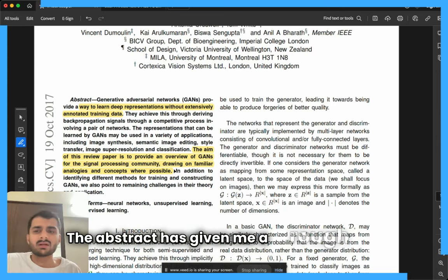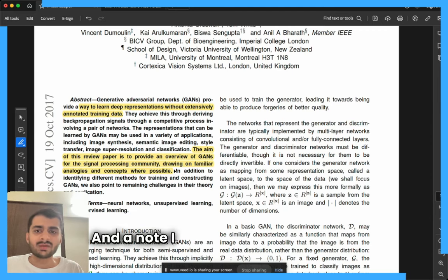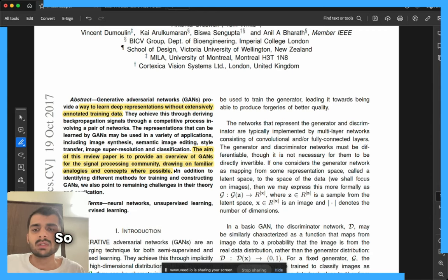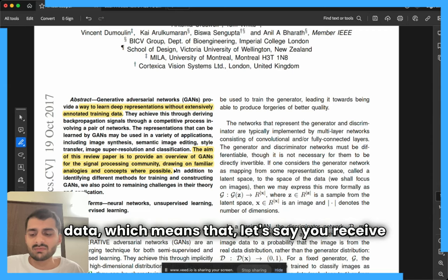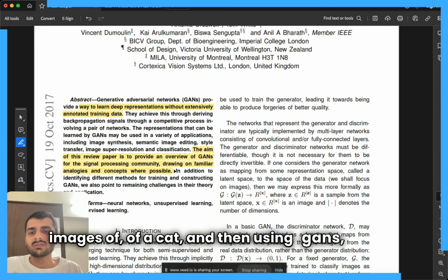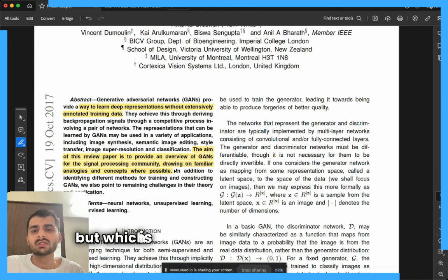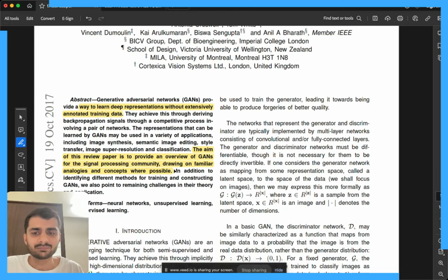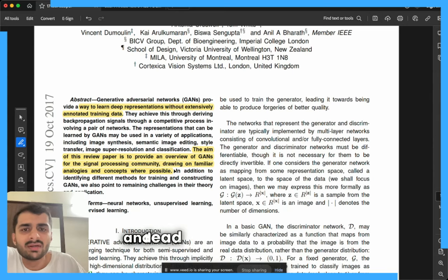The abstract has given me a rough idea that GANs are a way to learn deep representations, and a note I have made is that the data is not going to be labeled. So we are going to receive a bunch of unlabeled data — for example, a bunch of images of a cat — and using GANs we will try to draw a figure representing a cat which is not present in the existing data. This is my understanding right now; it will evolve as we read the paper in detail.